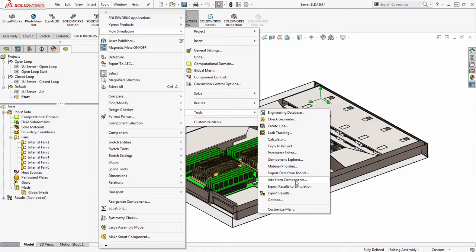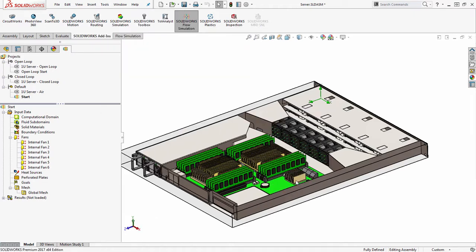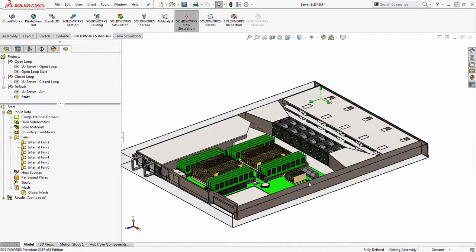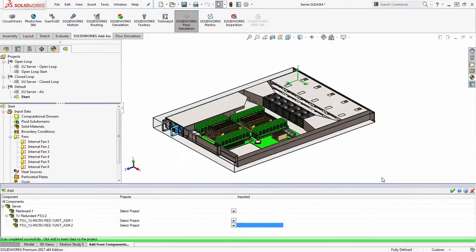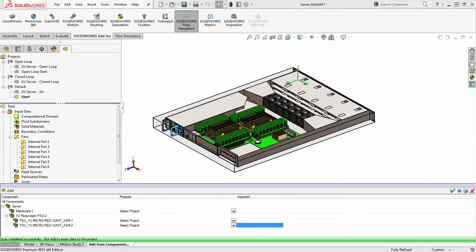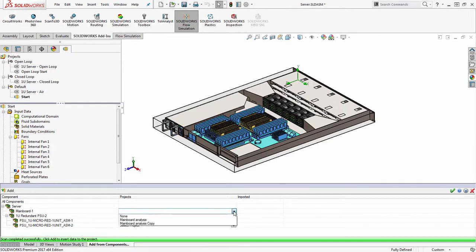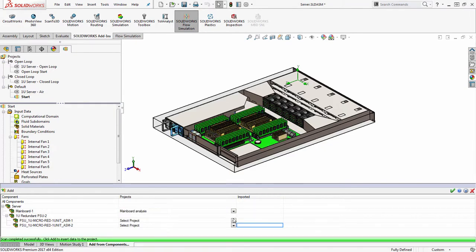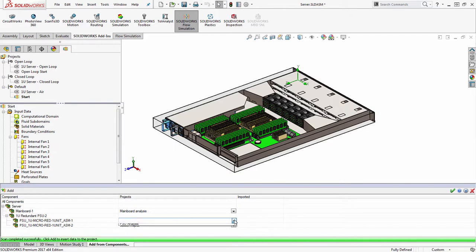The first thing it'll do is scan the documents in my assembly, so it shows me only the files that have projects associated with them. Then I can choose the projects I want to import. So I'll select my motherboard analysis here, and I also have studies set up on the power supplies over here. I can also import from those.